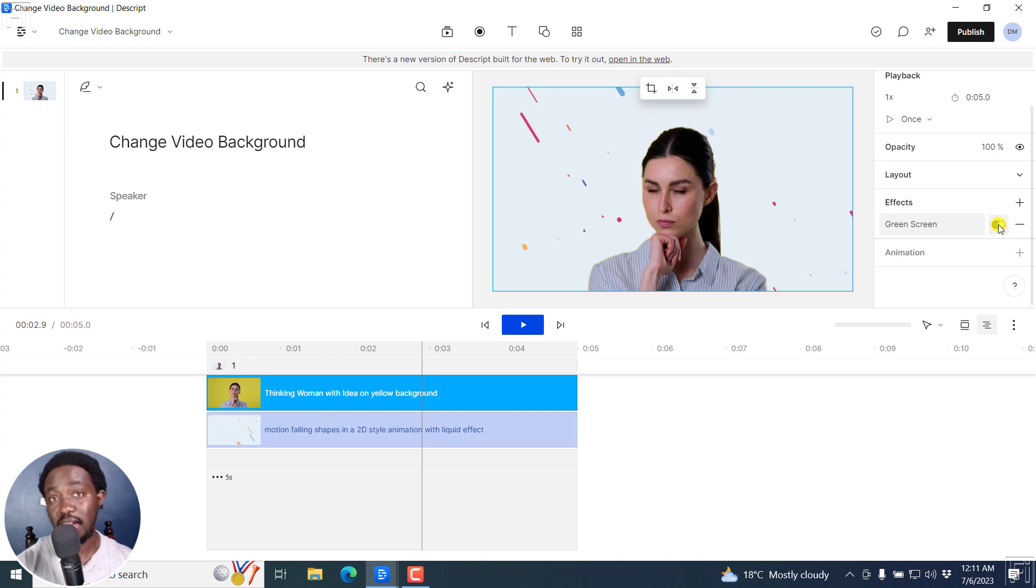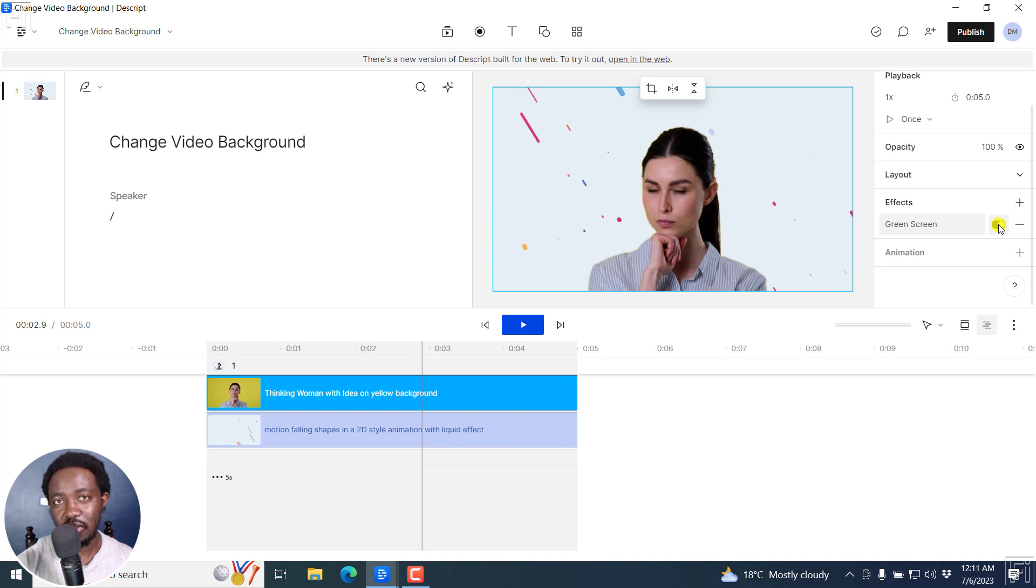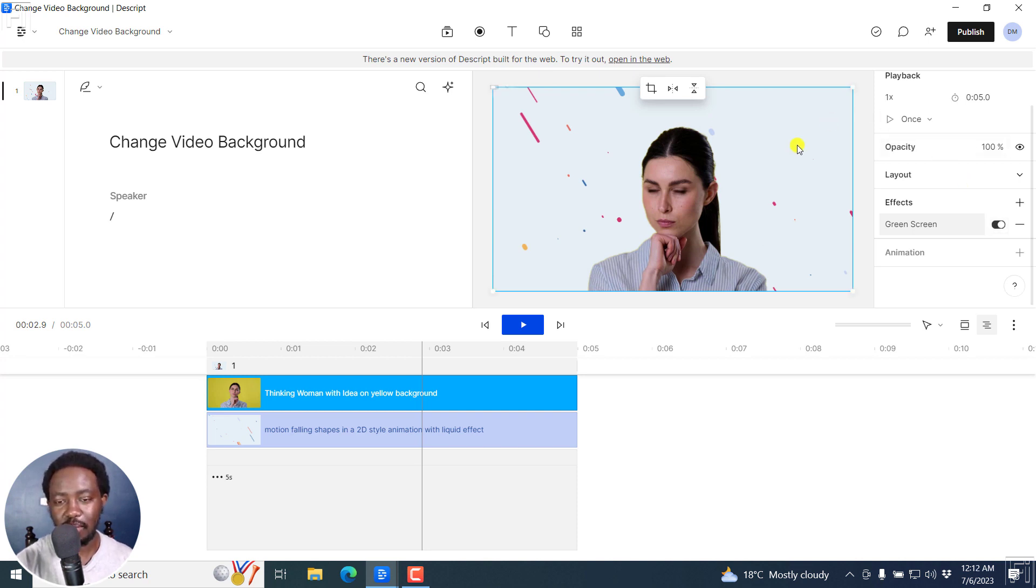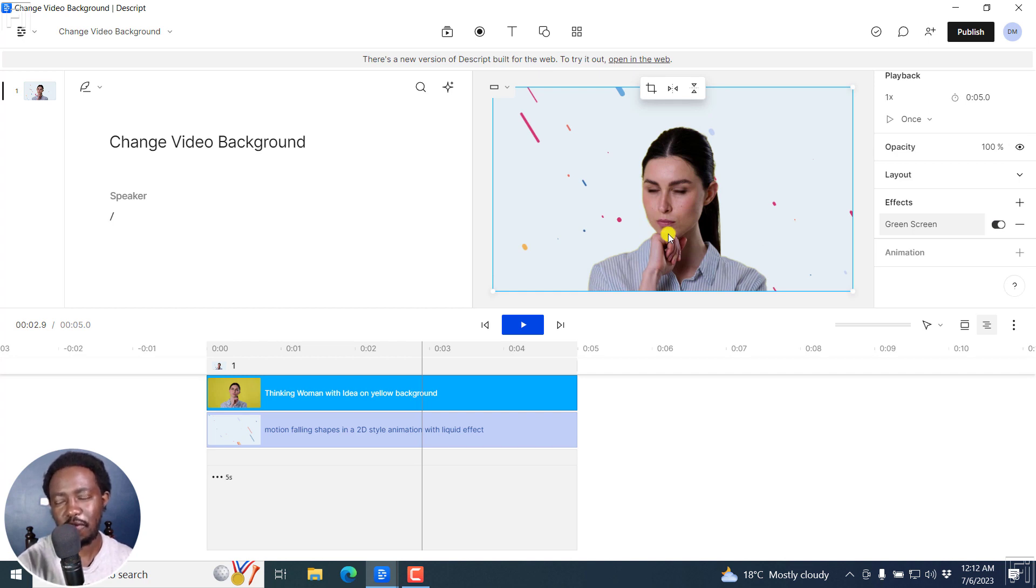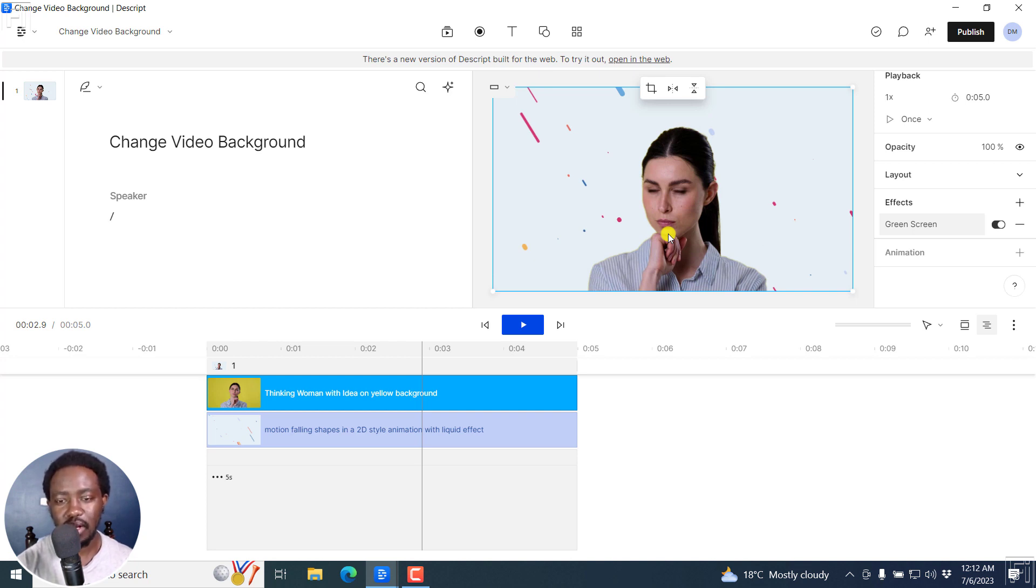But that is how you can use the AI green screen removal tool in Descript storyboard to change your video background. But remember, you need kind of a shot where the person is in frame, not a lot of movements, because if the hands are moving up and down out of frame, it's going to affect the green screen removal.